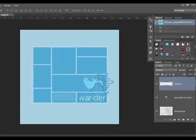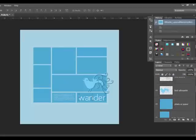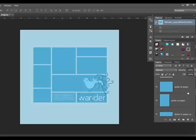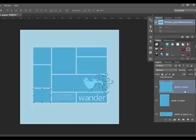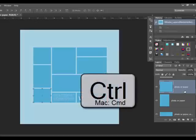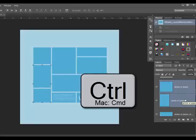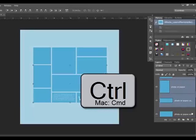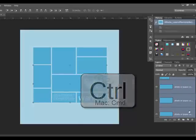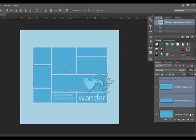Scroll down in the Layers panel until you find the first photo placeholder. It's usually labeled Photo, or in this case Photo or Paper. Click to select it and it will become highlighted. Now hold down the Control key, or on a Mac the Command key, and scroll down to find the next photo placeholder layer. Click to select it. Keep clicking photo placeholders while holding down the Control key until you have selected all of the photo placeholders in your template.